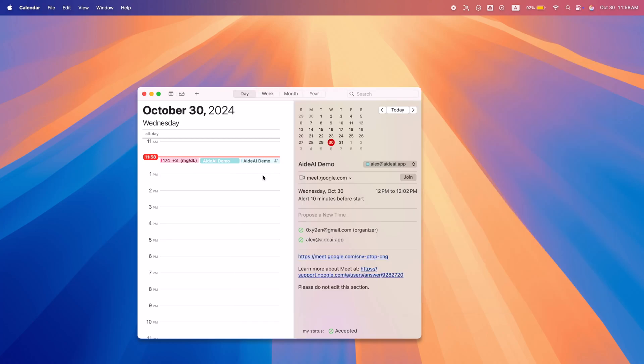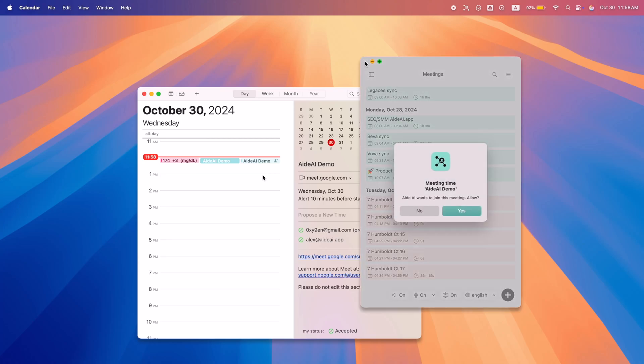During a meeting or lecture, a simple tap of Option plus M opens a list of all your meetings, displayed over any active application with no interruptions to your workflow.